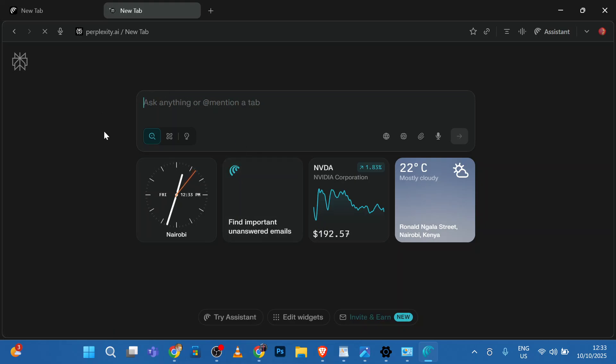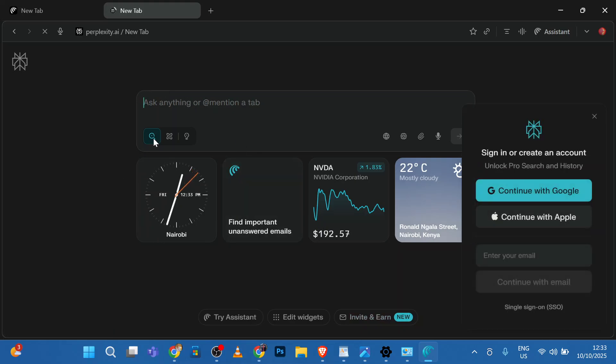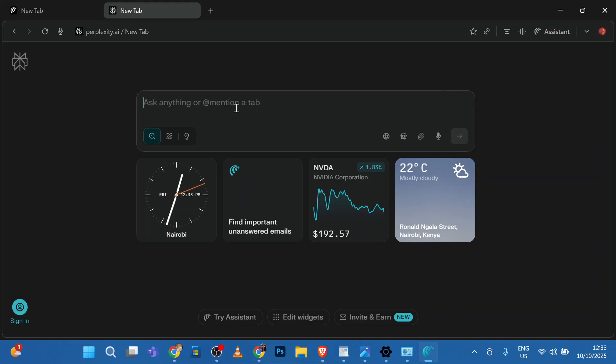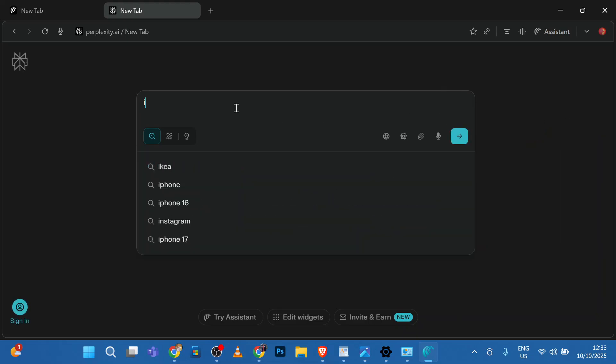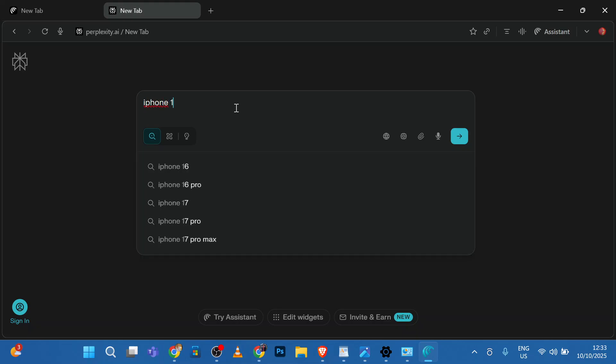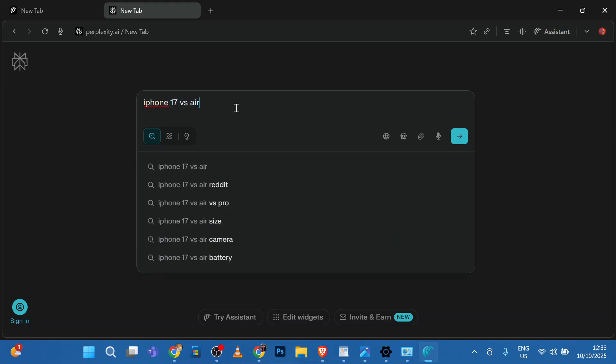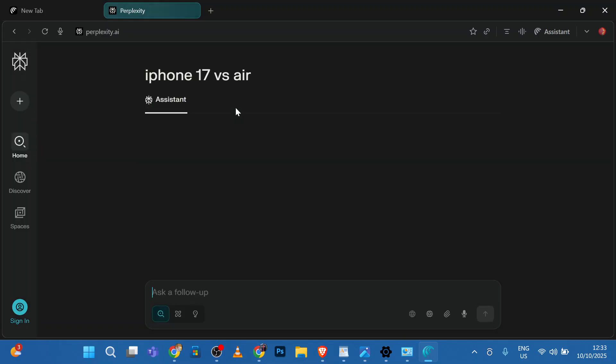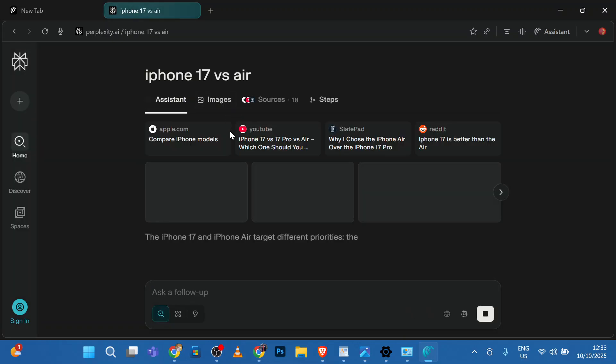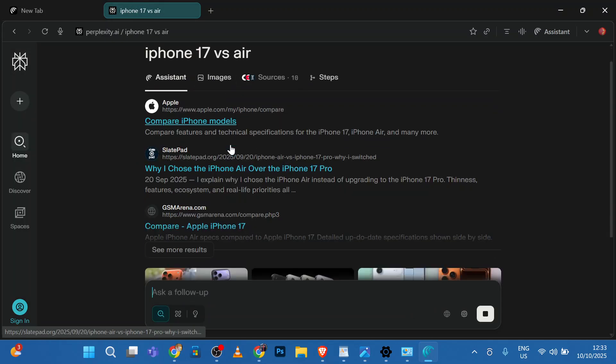We have successfully launched Comet. From here, you can search anything. Maybe iPhone 17 versus Air. Press Enter. And you'll see all the results that you want.